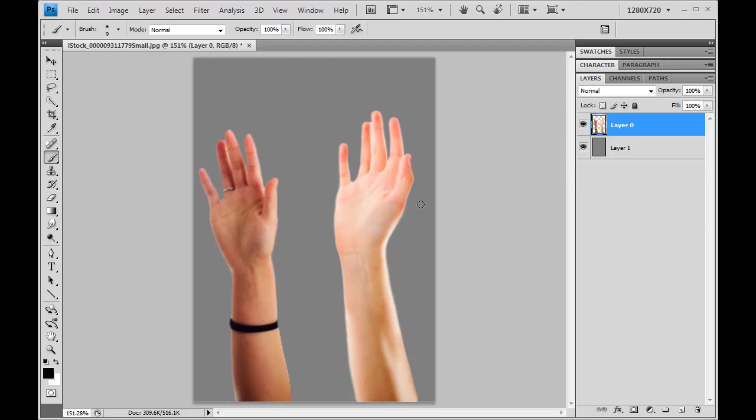So the first thing that I'm going to do is make a selection. It doesn't have to be at all accurate, but I'm going to make a selection of the range of colors that I need to use to make my adjustment. So again, the idea is that this right hand is going to be made to match the coloration of the left hand.